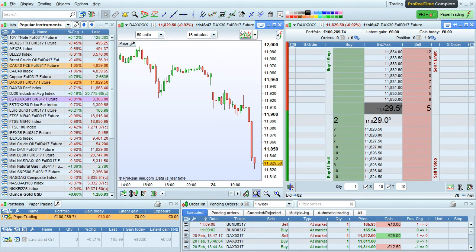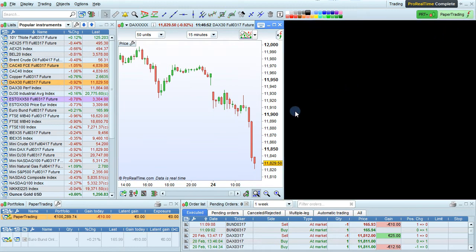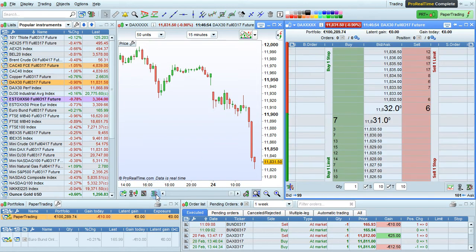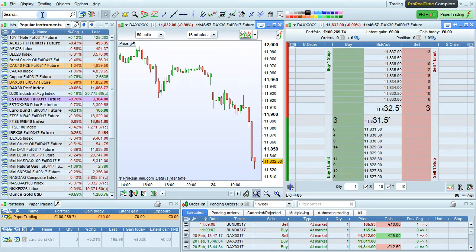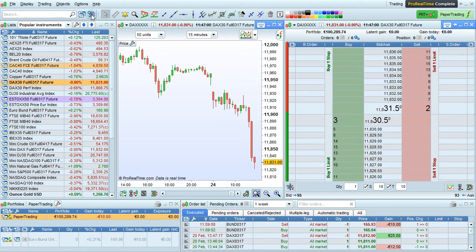I'm going to show you how to trade from the order book in Pro Real Time. To open the order book, simply click this icon from a chart. You can also search for an instrument here and then click this icon to open the order book of that instrument.